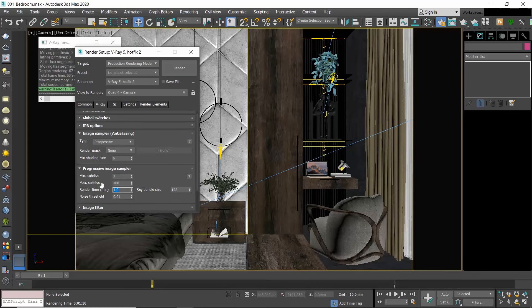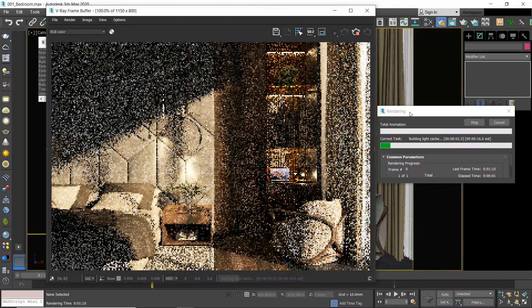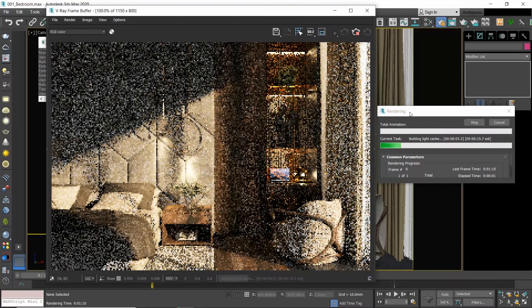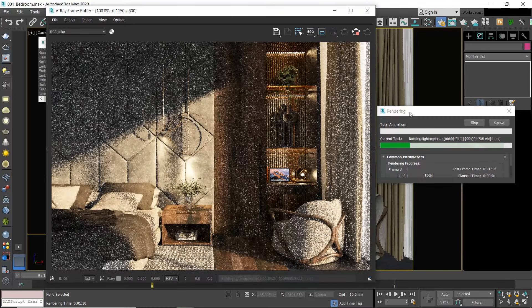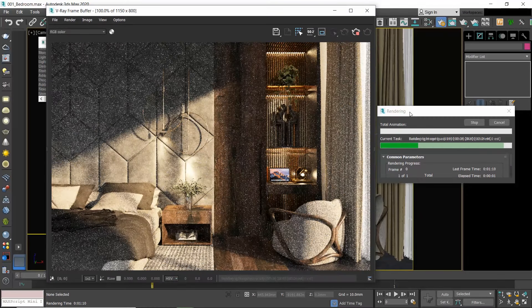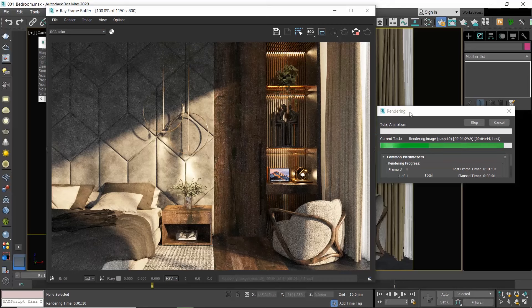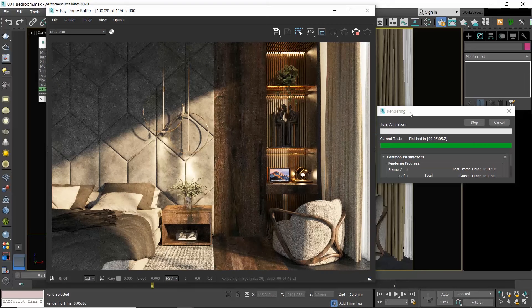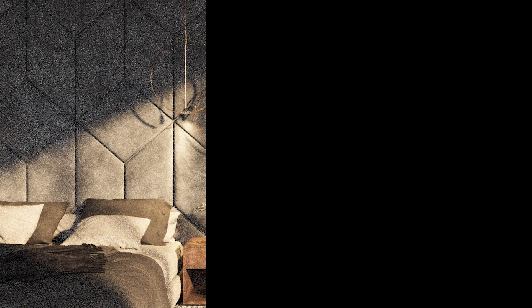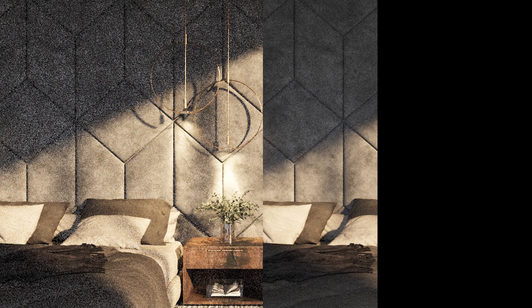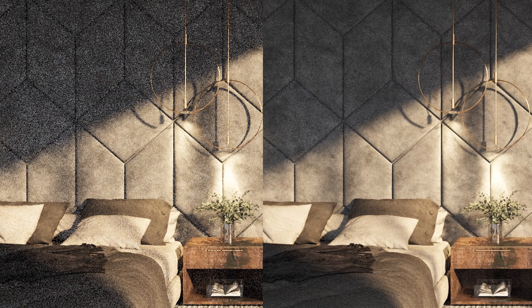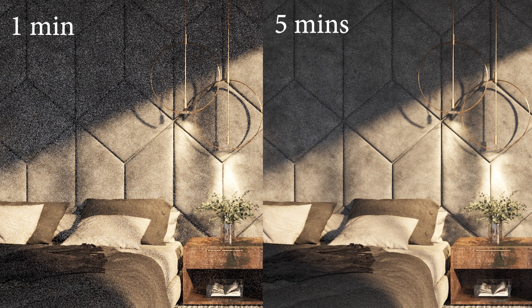And now I will set the render time to five minutes to compare it to my previous render. The noise level is reduced but it is still present in the render. The more we increase the time, the more passes will be added in the rendering process, and so the cleaner the result will get.